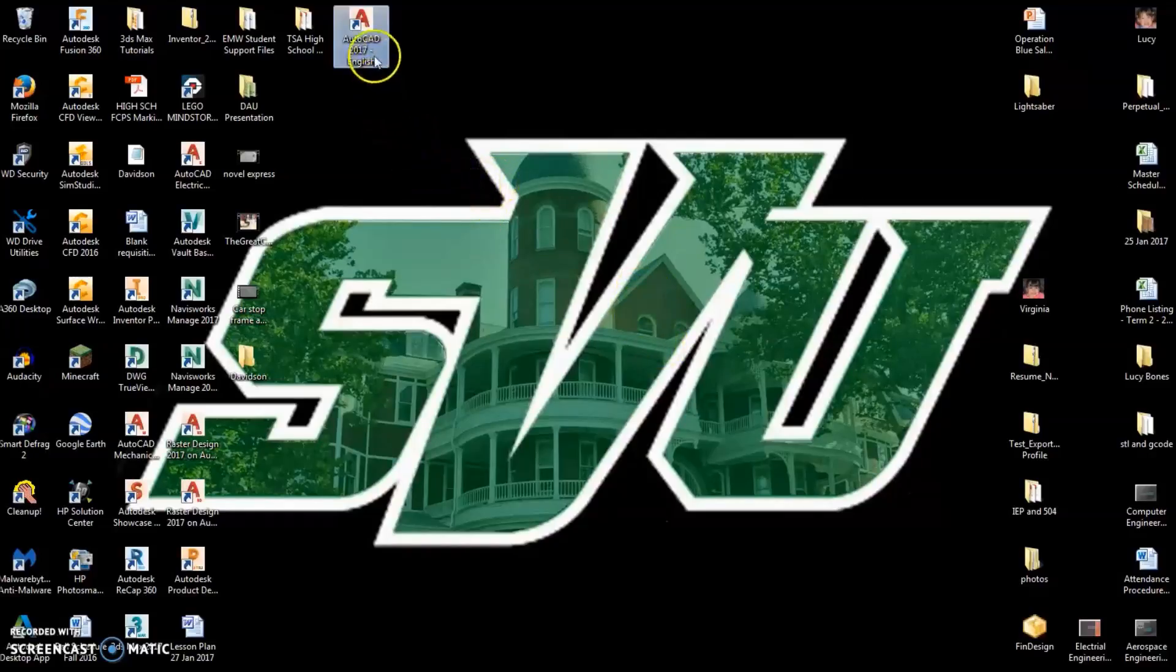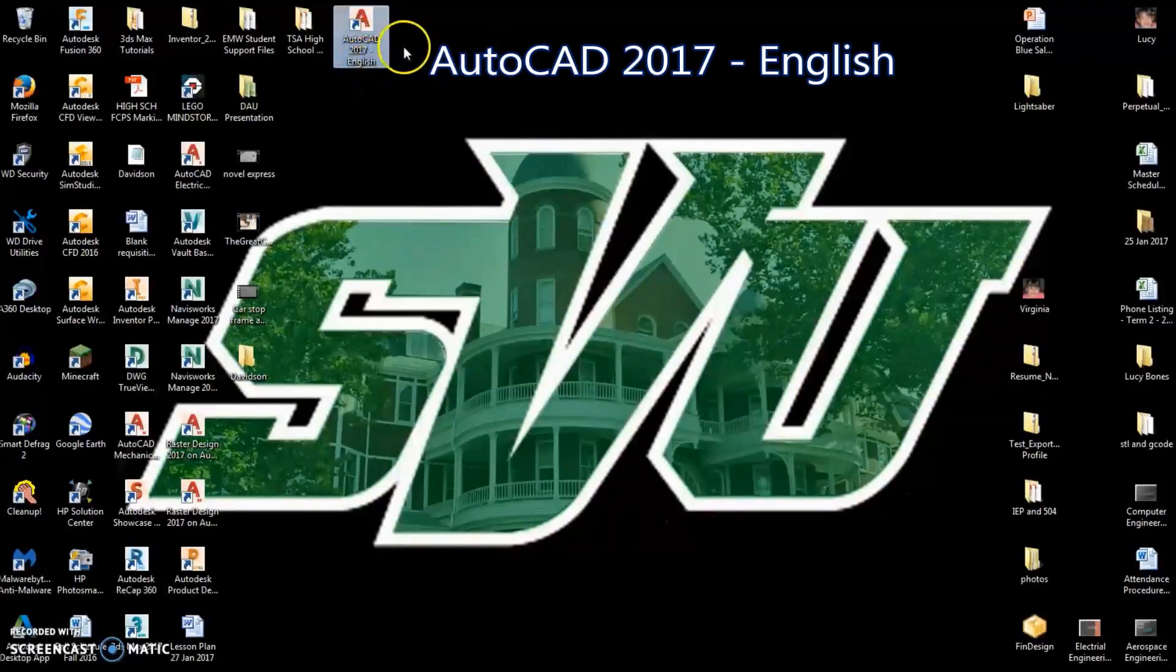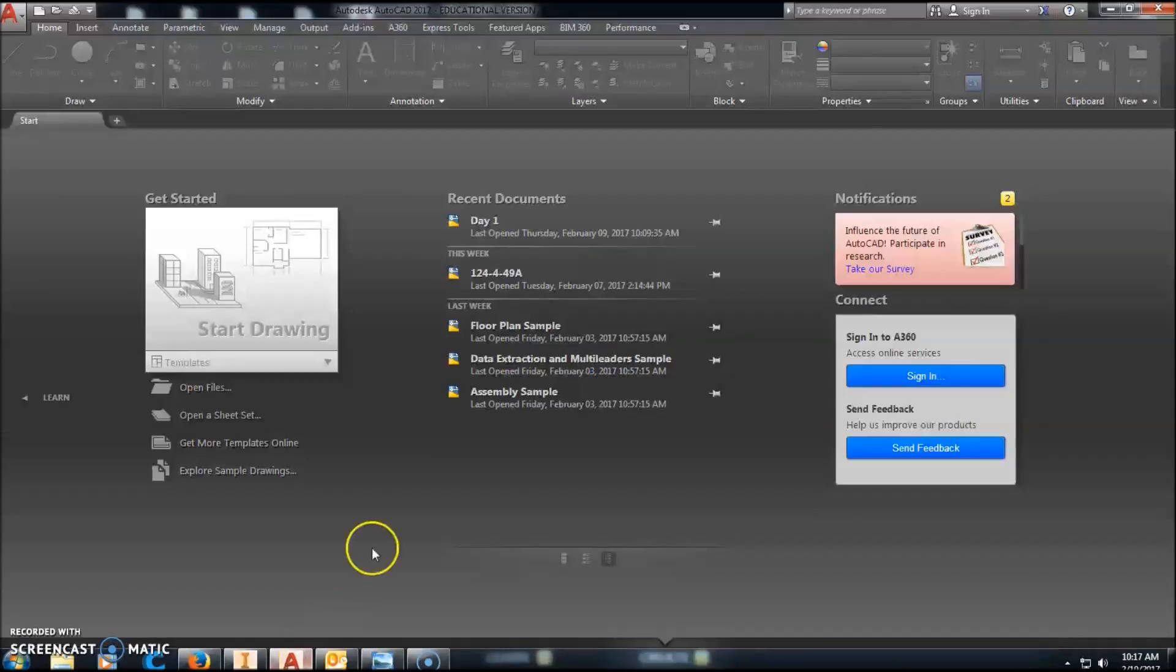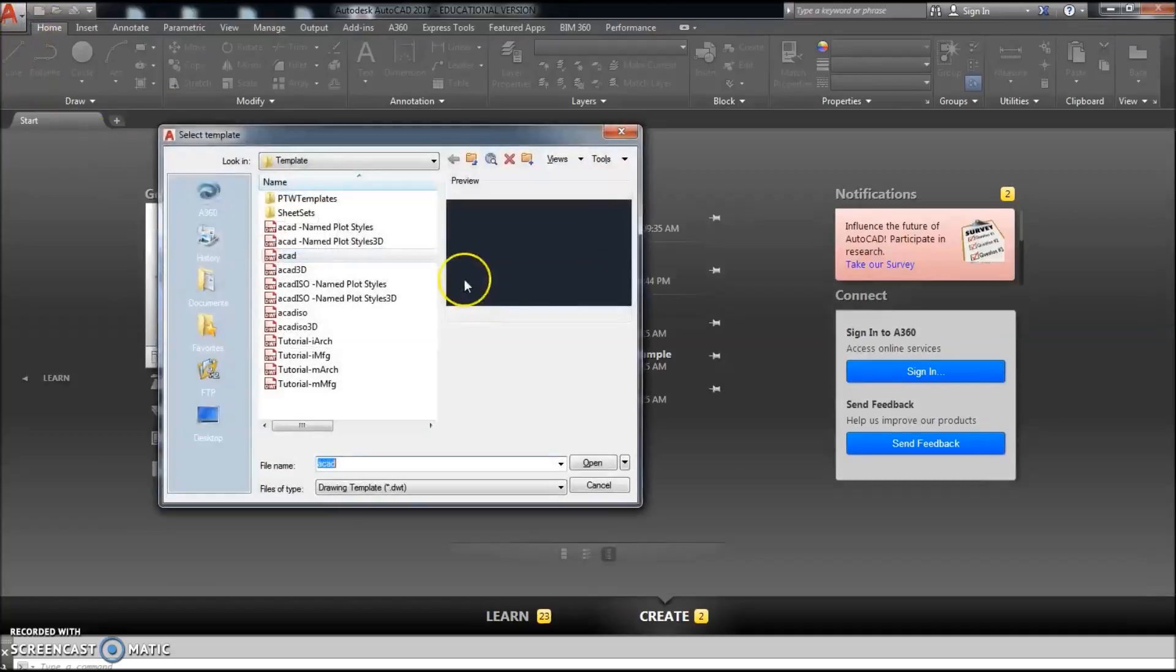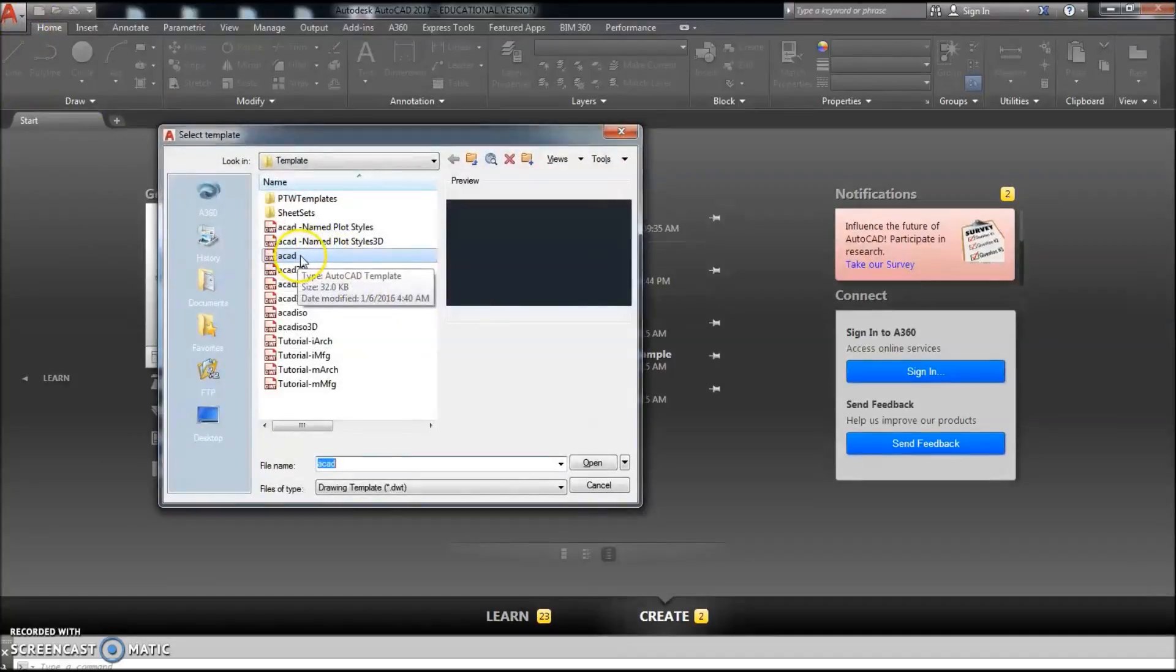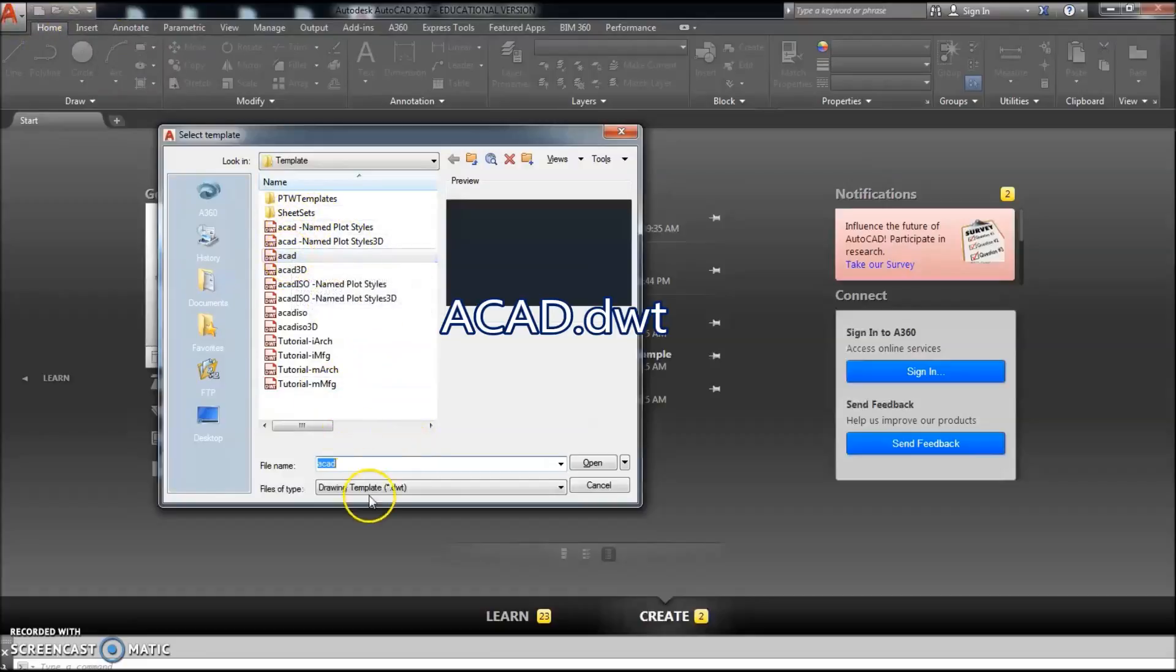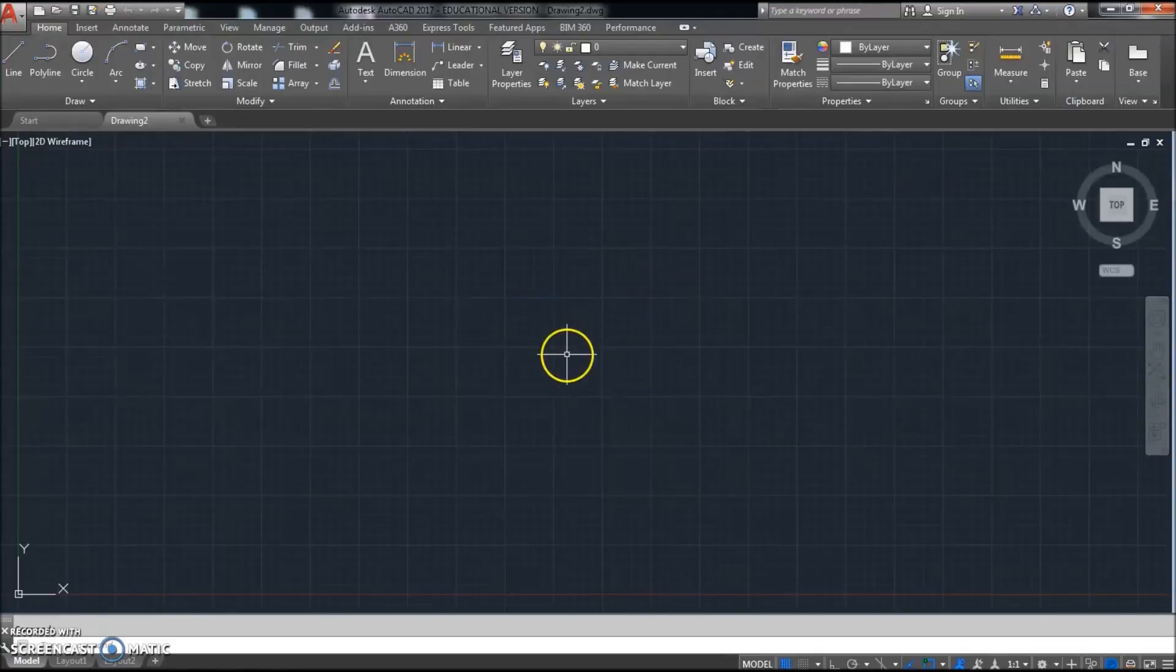Alright, to get things started go ahead and double-click on AutoCAD 2017 English. When it comes up you might start off with a blank screen. If not, you're going to start a new drawing—click on New up there, click the ACAD template, and click Open.